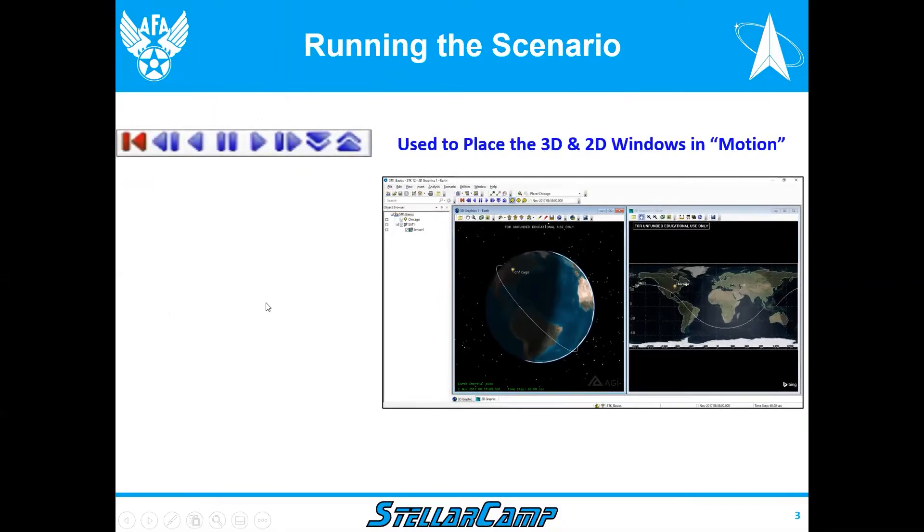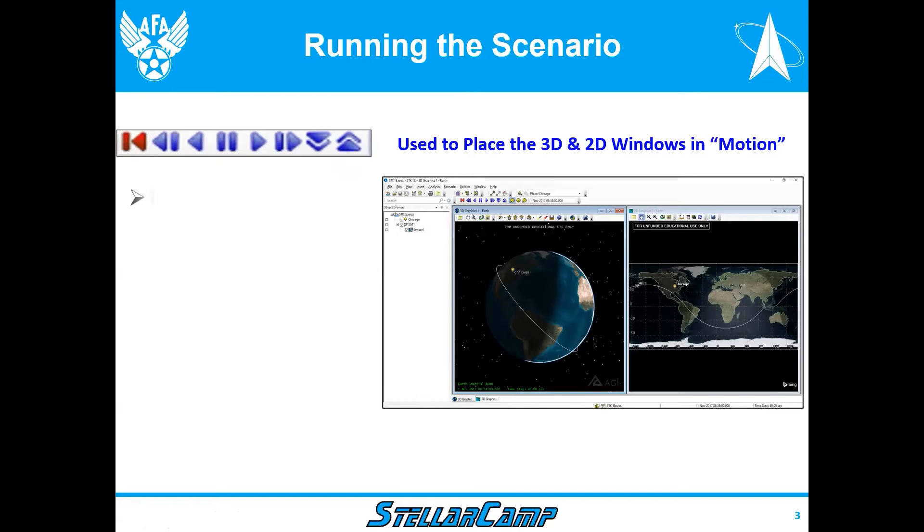We use these to place the 3D and 2D windows in motion, which essentially means that we're running the satellite. So we have these buttons on here and we're going to go over them from left to right, and then I'm going to show you how we actually use that.